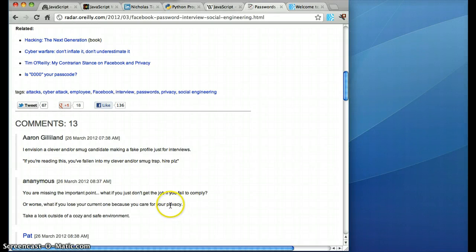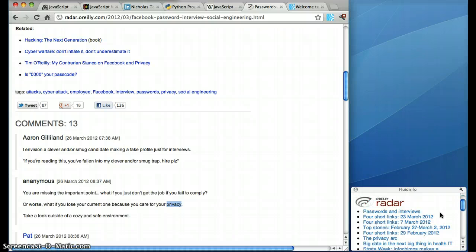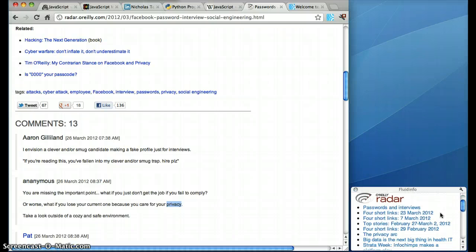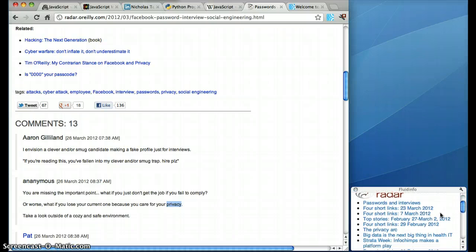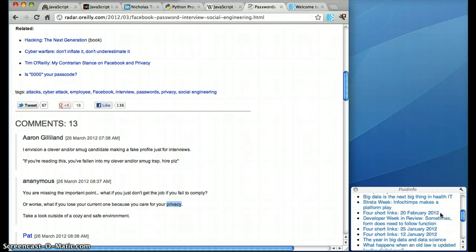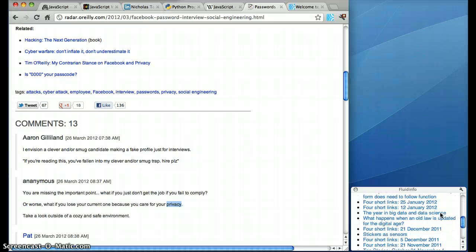So I can find the word privacy anywhere on the web. I double click on it and up pops a little pop-up that shows me all the O'Reilly Radar articles that have got privacy as one of their tags. And of course, I can go and click on one of them.